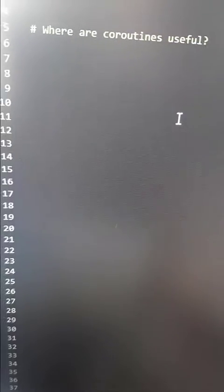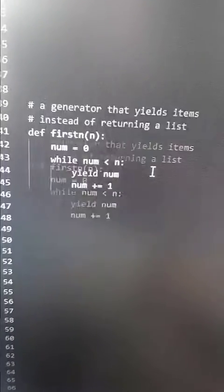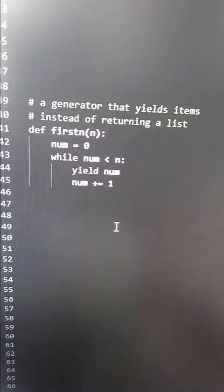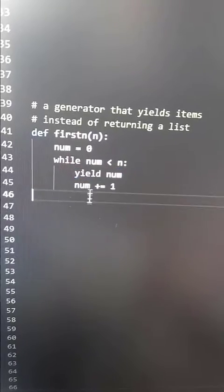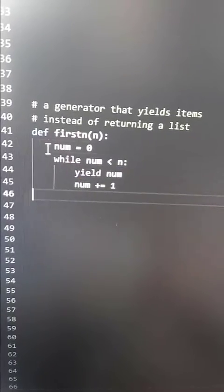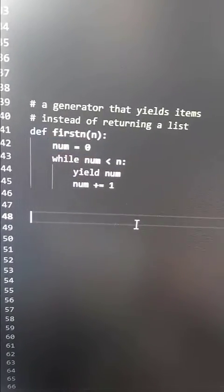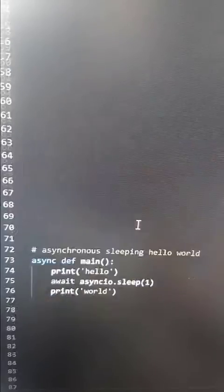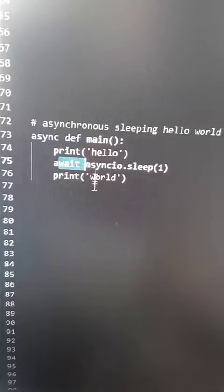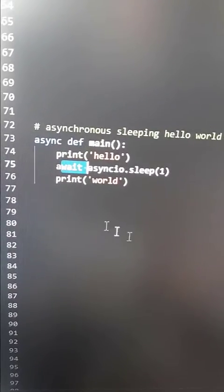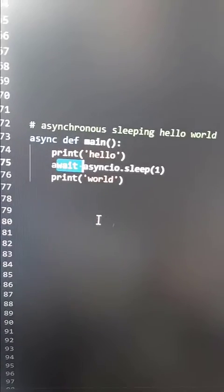So where are coroutines useful? Well, if you've ever used generators, that's kind of a coroutine — yield will pause execution and be resumed back later, and we don't have to deal with our state manually. Similarly, async/await: await is going to pause execution so we can do some work while we're waiting on a long-running task.